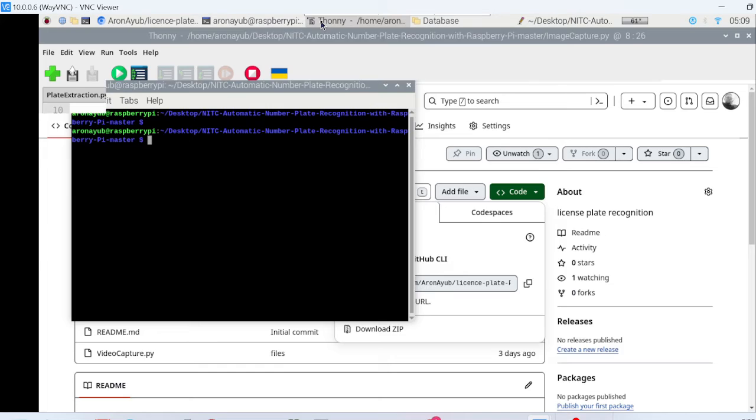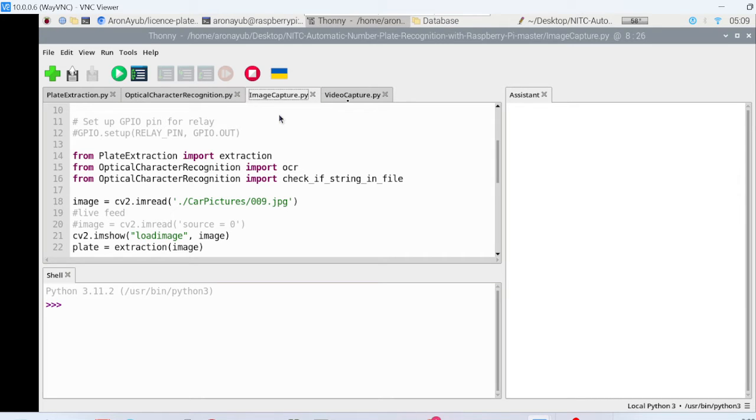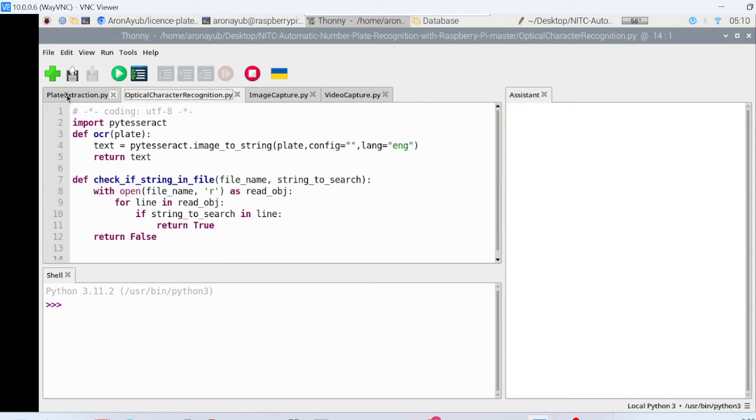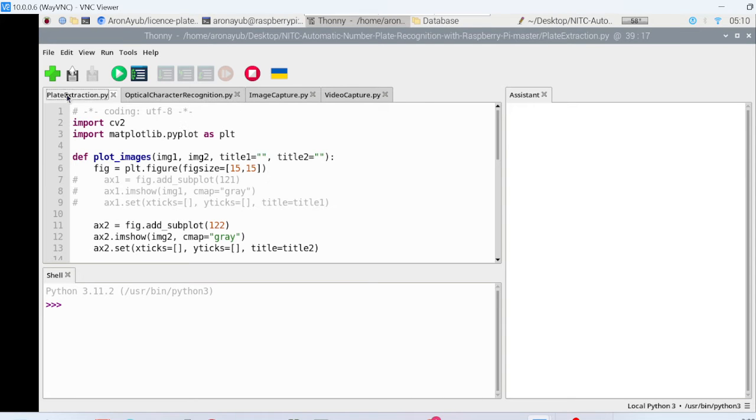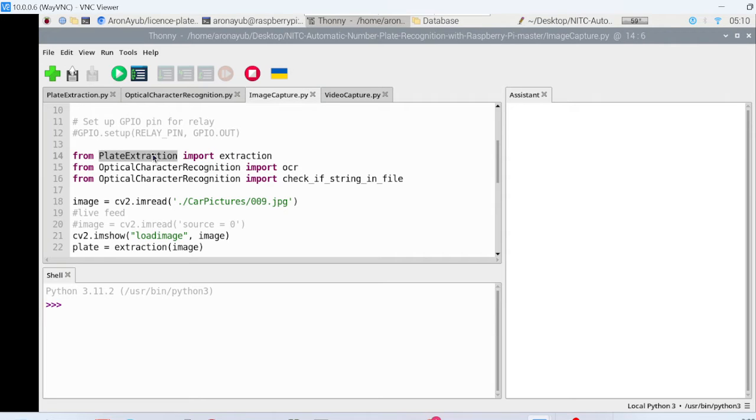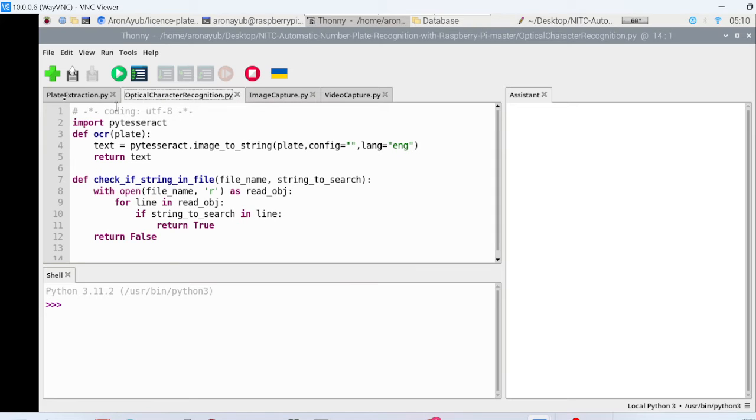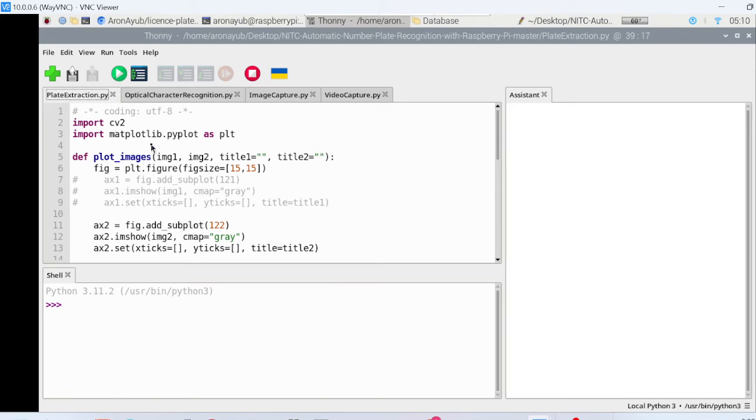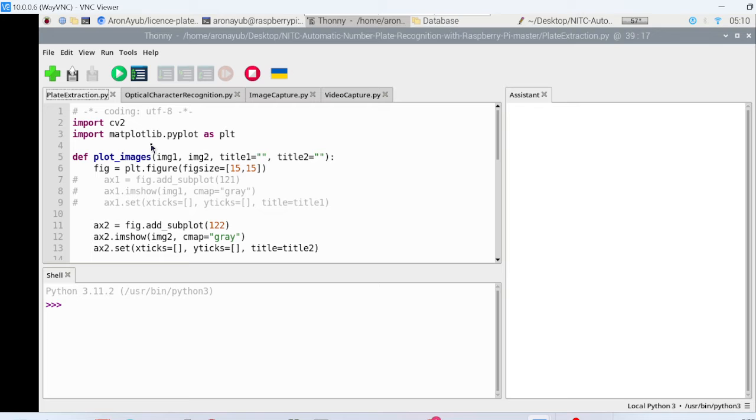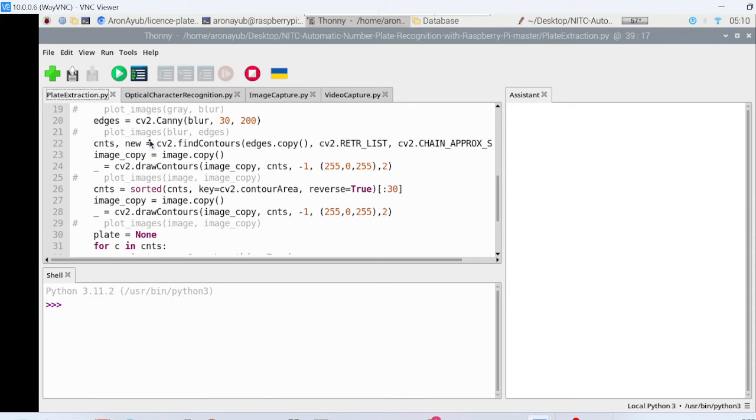After pasting the URL we'll be able to download the files that I already have. Most importantly you have to open four main files. The first file is image capture, this is what we are using to launch the image. Then we have video capture, and then we have optical character recognition, and then plate extraction. So may I explain to you, if we are utilizing image capture as you can see we are importing certain libraries from these two custom main files: optical character recognition and plate extraction.